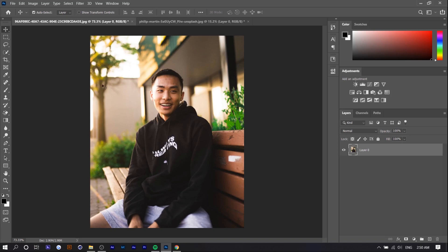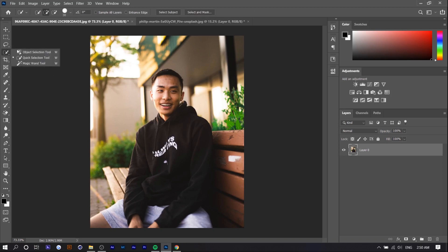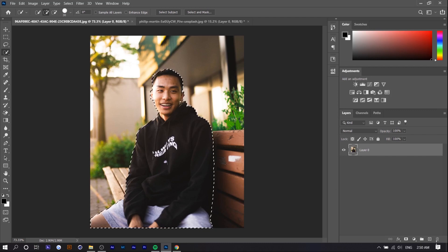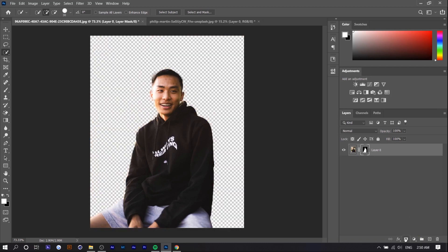Essentially all you want to do is press on the Quick Selection tool and you can see right here 'Select Subject' — this wasn't here before. The recent update added it, and there you go, there you have the picture selected. So if you go to the bottom right and press 'Create Layer Mask,' it'll basically remove the background in a non-destructive way.